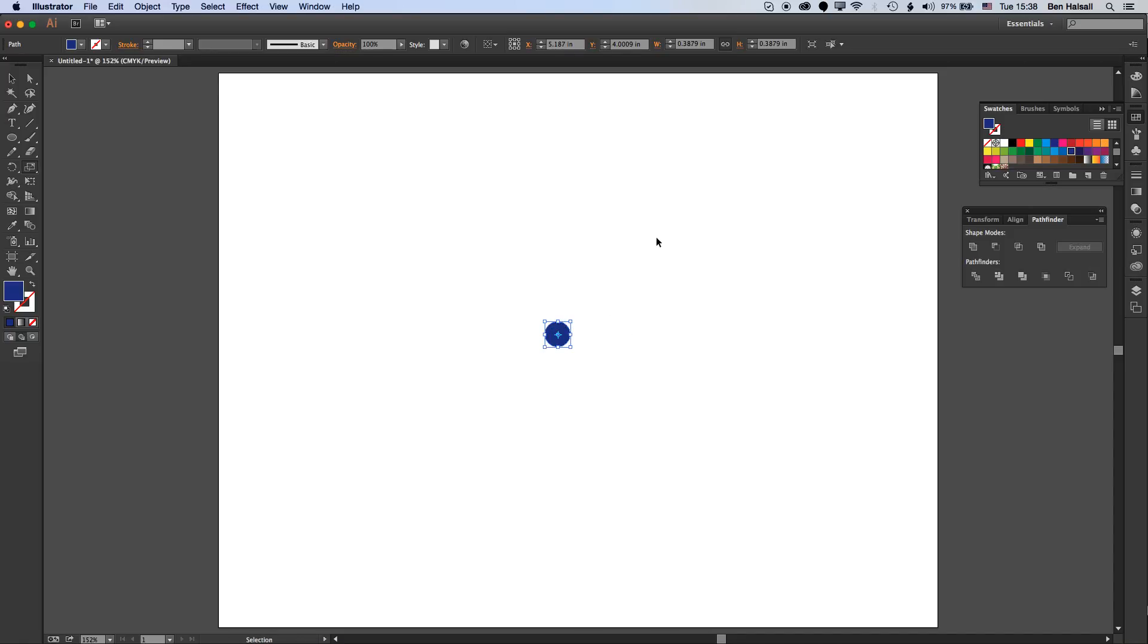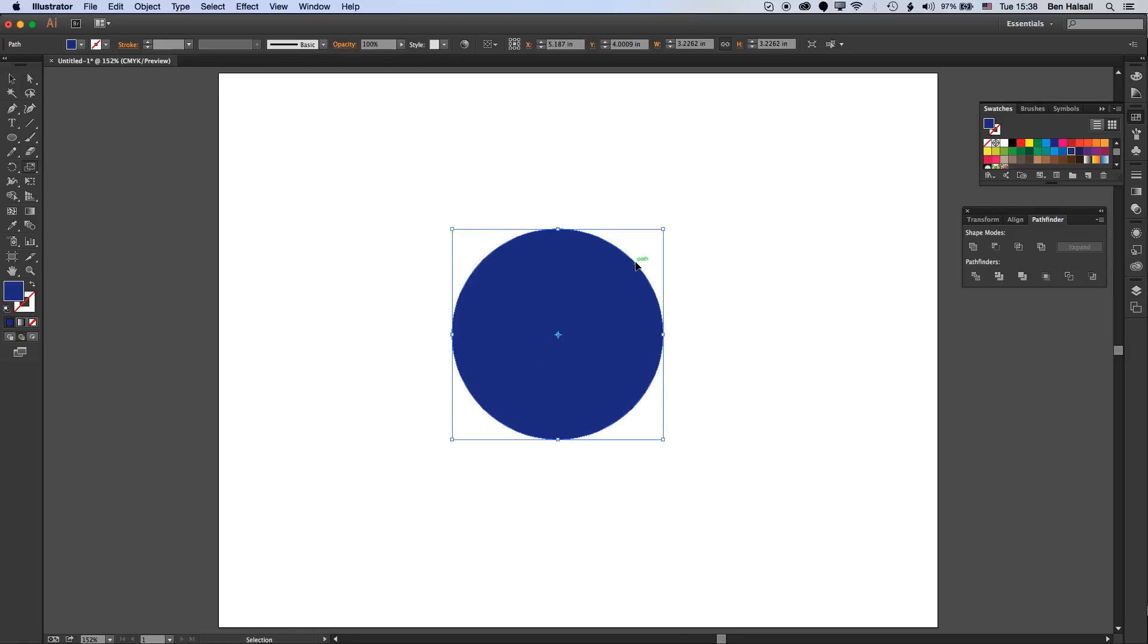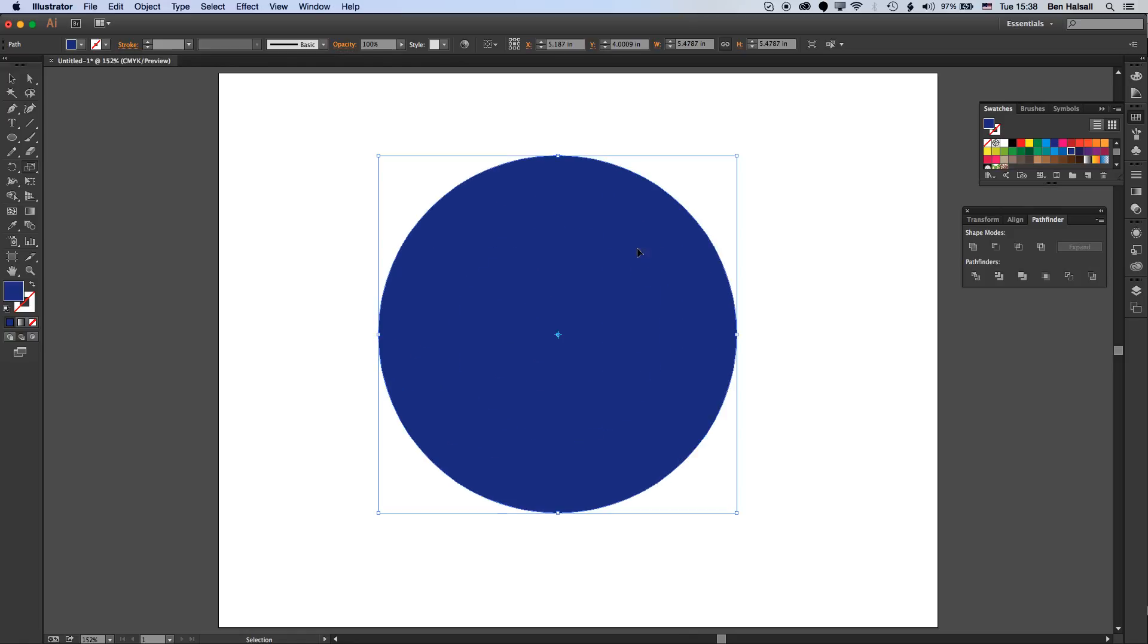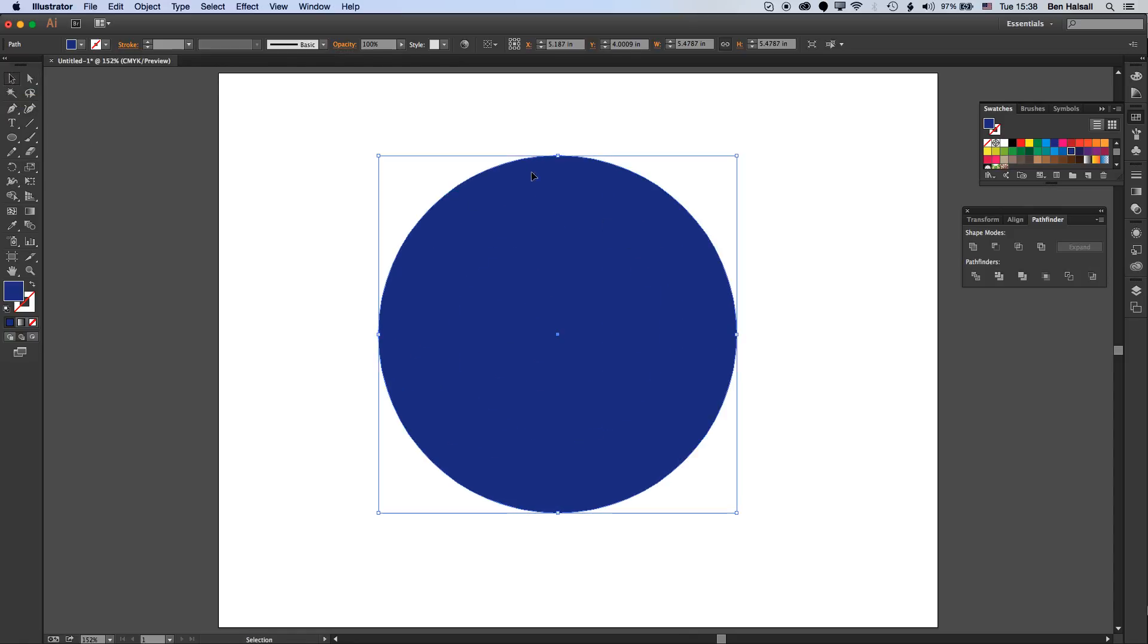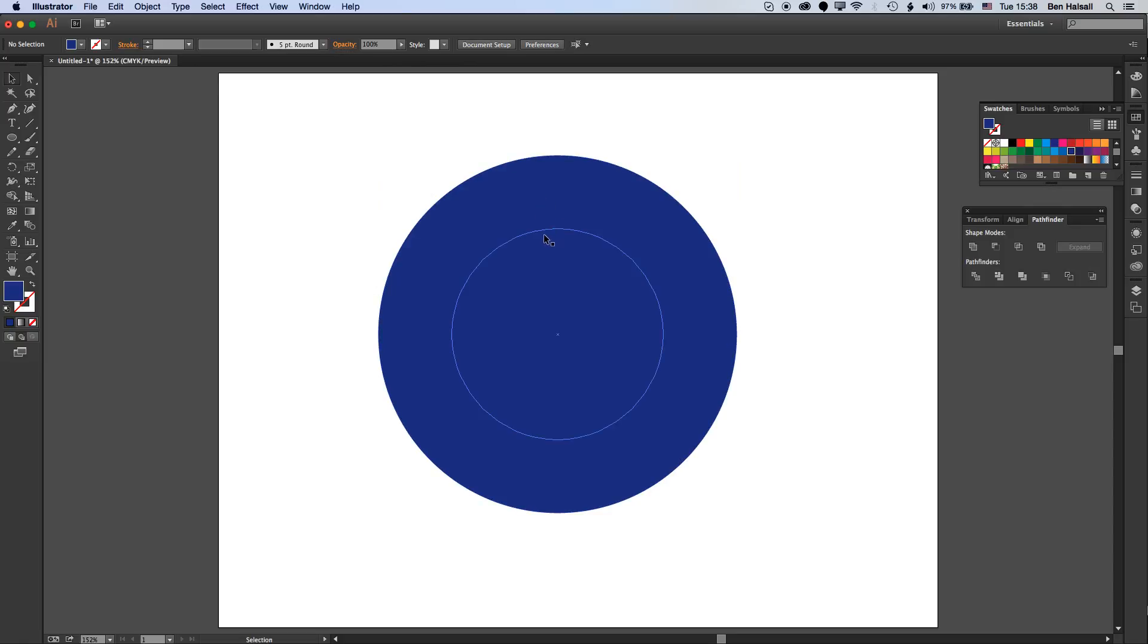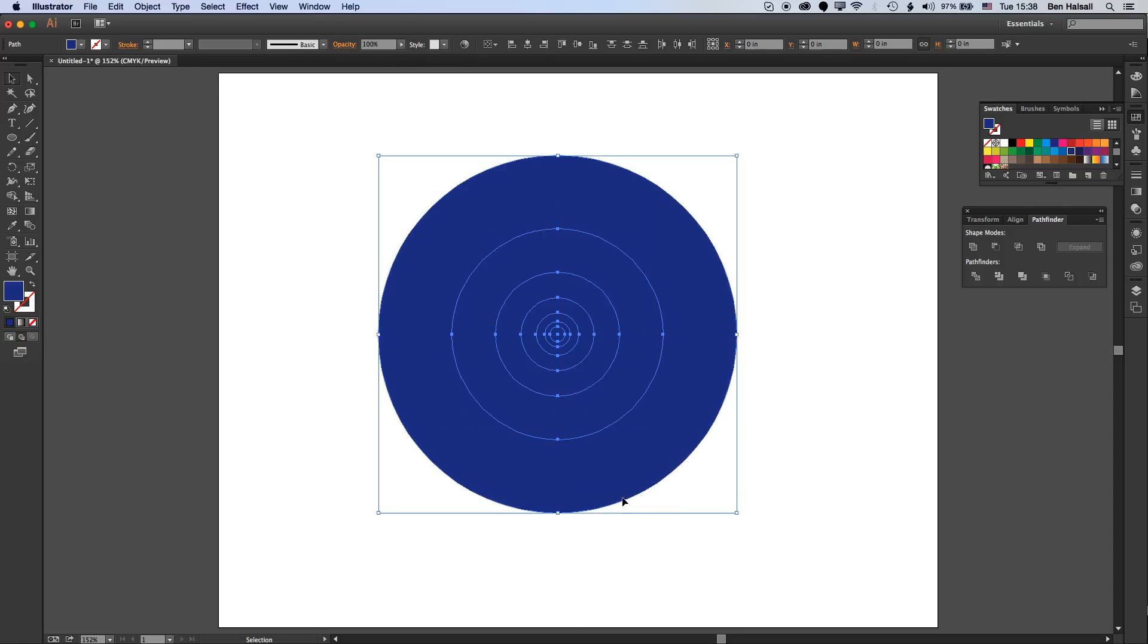Once I've done that I can hold down Command and D and it will recreate that duplication to make multiple circles. If we jump back to the selection tool, you can see we have multiple circles all set up there.